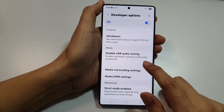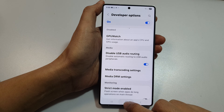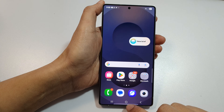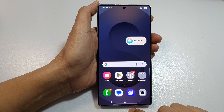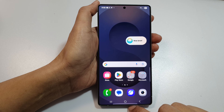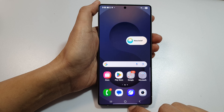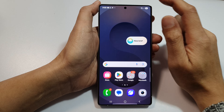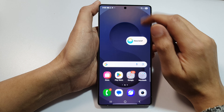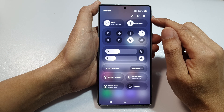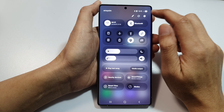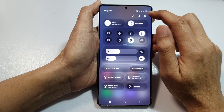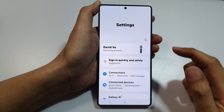First, let's return back to the home screen by tapping on the home button at the bottom of the screen. Now on the home screen, swipe down at the top to open up quick settings, then tap on the settings icon.